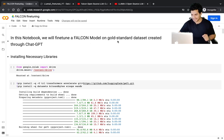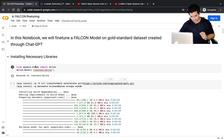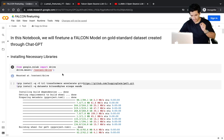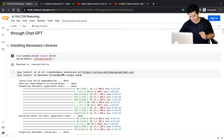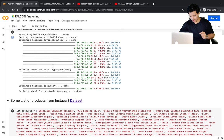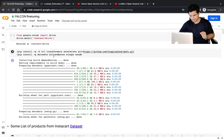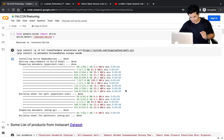In this notebook we will fine-tune a Falcon model on a gold-standard dataset created through ChatGPT. First, I've given it access to my Google Drive, and then installed all the necessary libraries: Transformers, Accelerate, PEFT, BitsAndBytes, and Wandb — which is Weights and Biases.